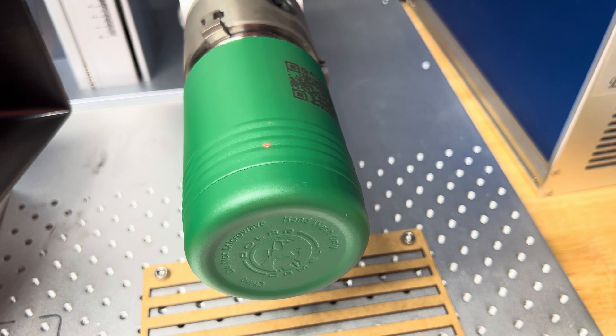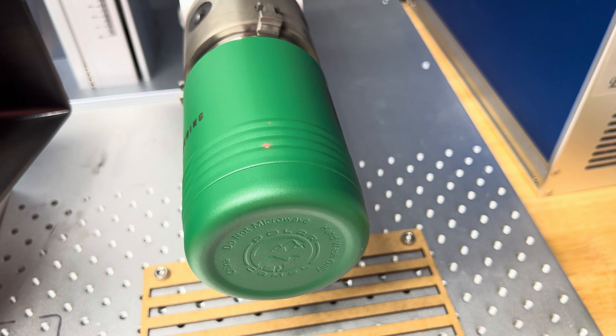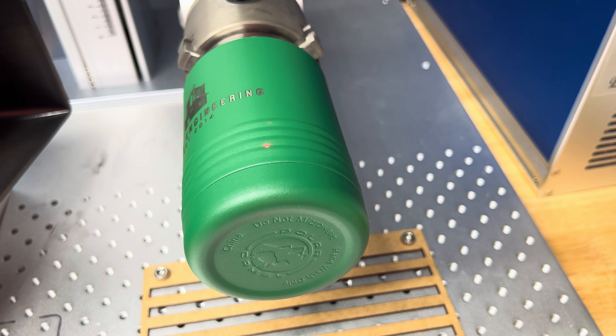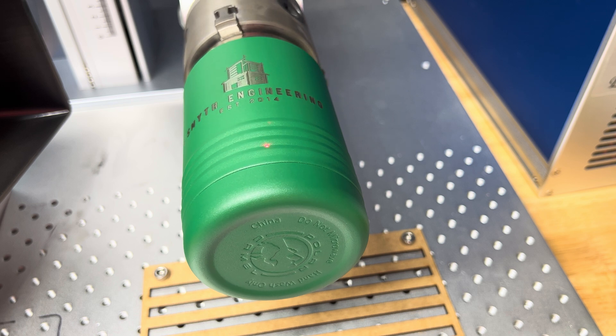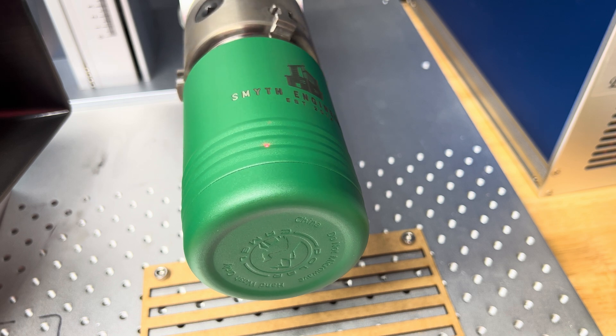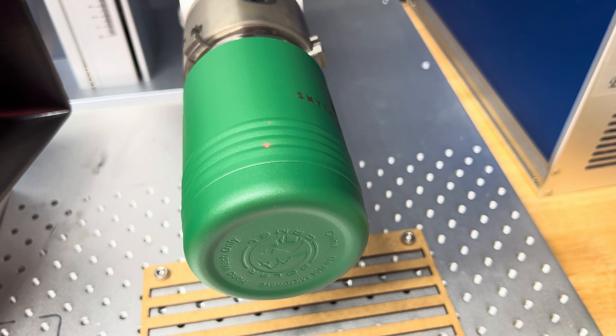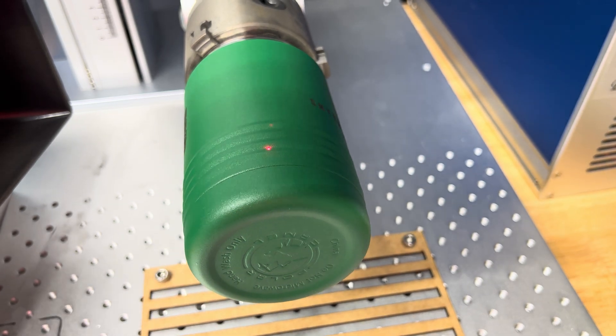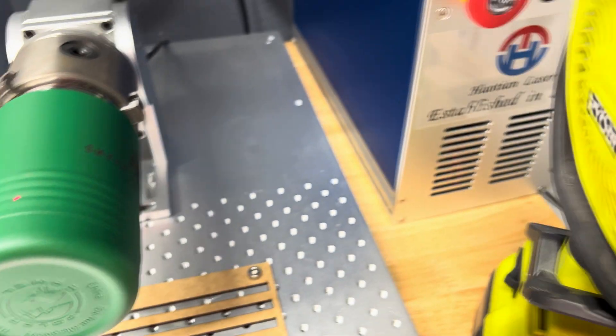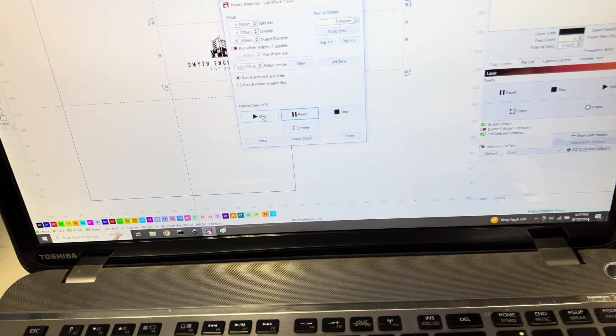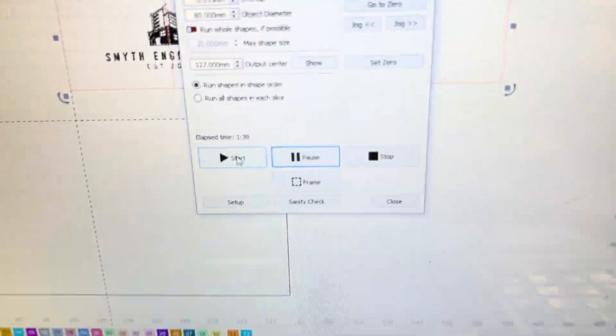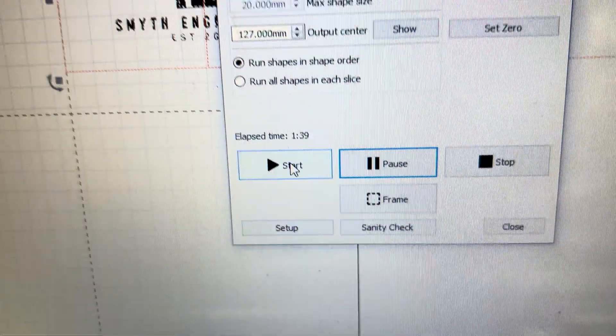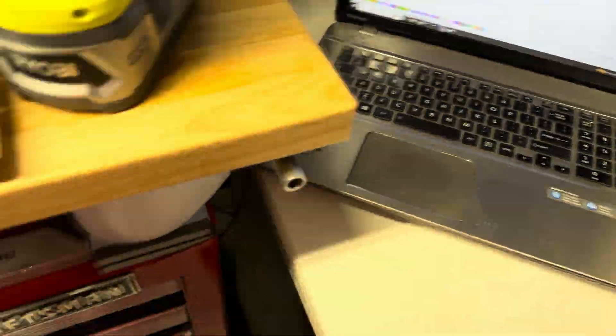Alright once it goes all the way back we'll see what the time was. Like I said the other one was just over two minutes. And as you can see that was done in one minute and 39 seconds.